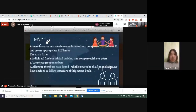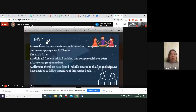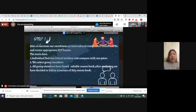Hello everyone. Today we're going to present our poster of our PBL project. We're going to talk about several aspects: how it was started, what we did, why we did it, and what we have achieved. First of all is our aim — our aim is to increase awareness on intercultural competence based on PBL.